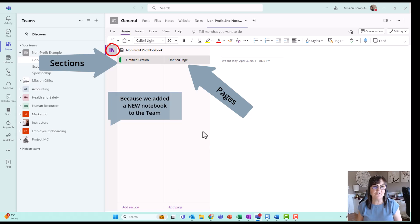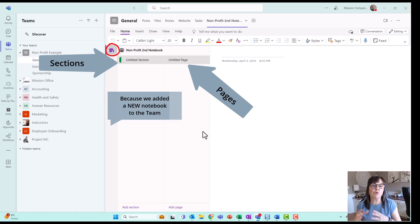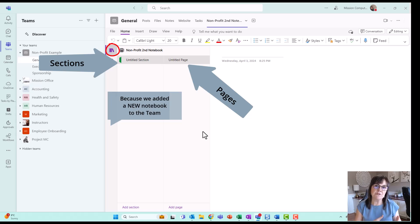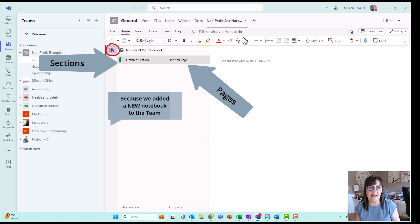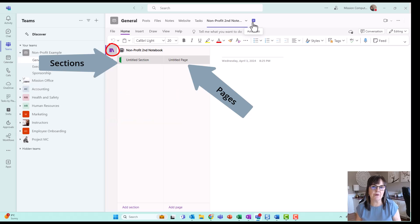So that's how we get the full workings of what we were used to for OneNote within the new Teams environment. Just add in that notebook manually.